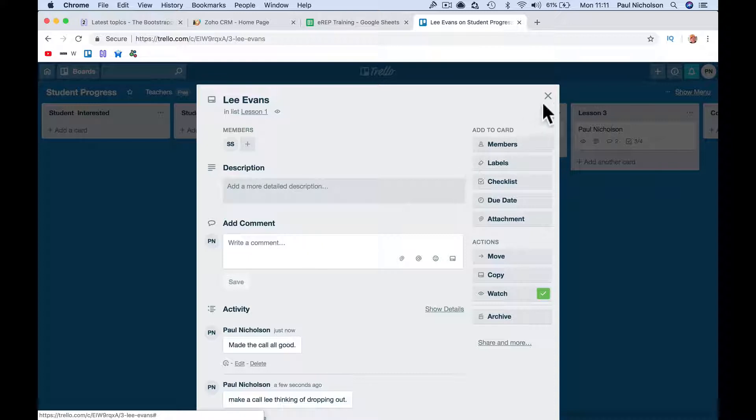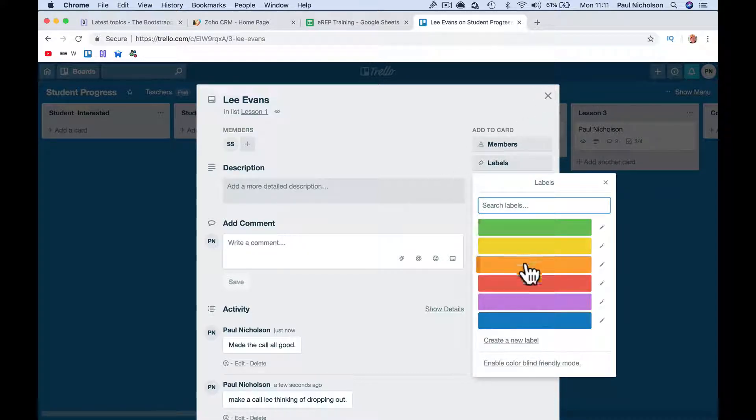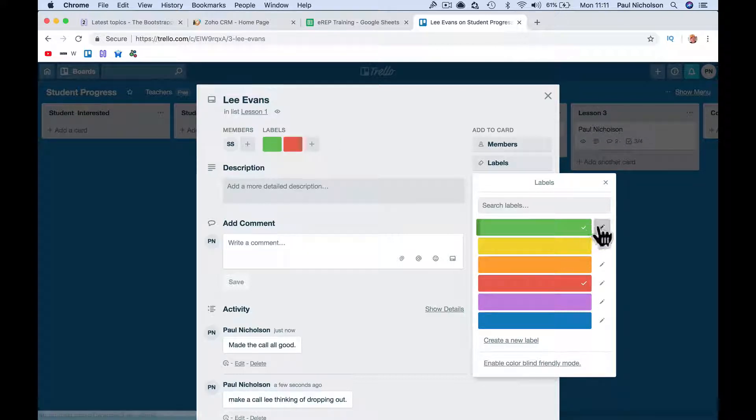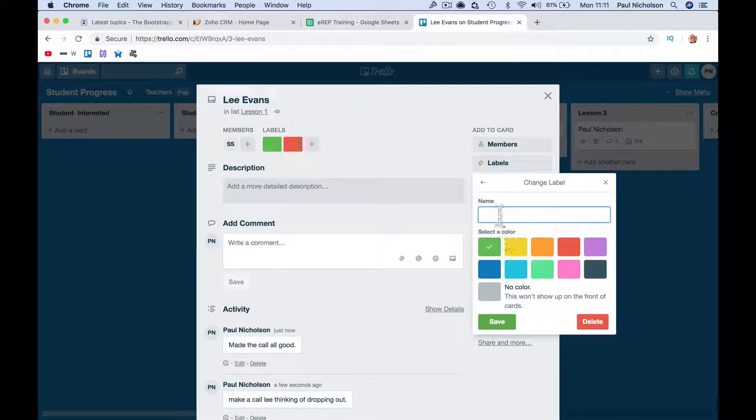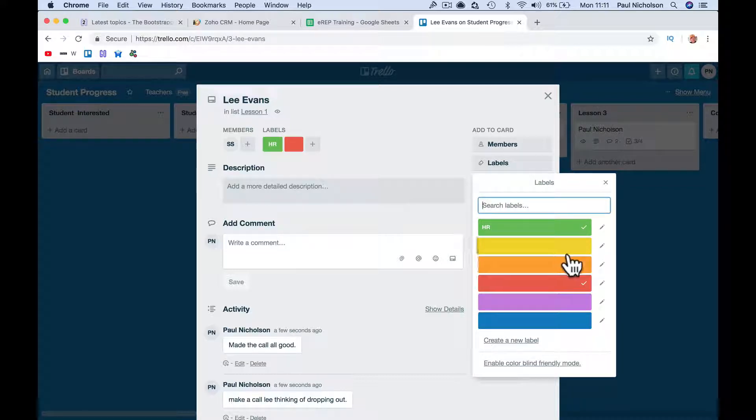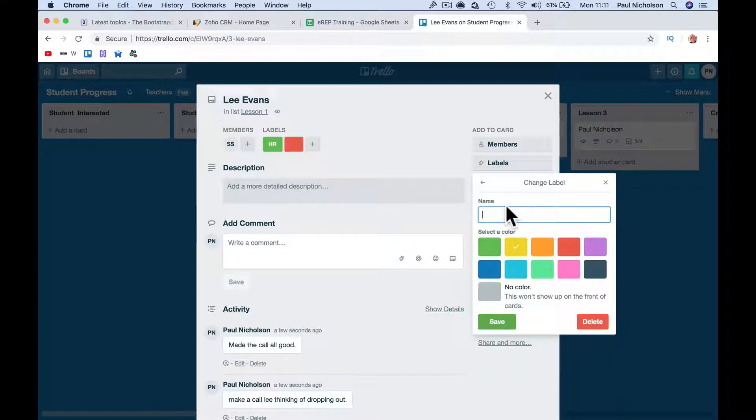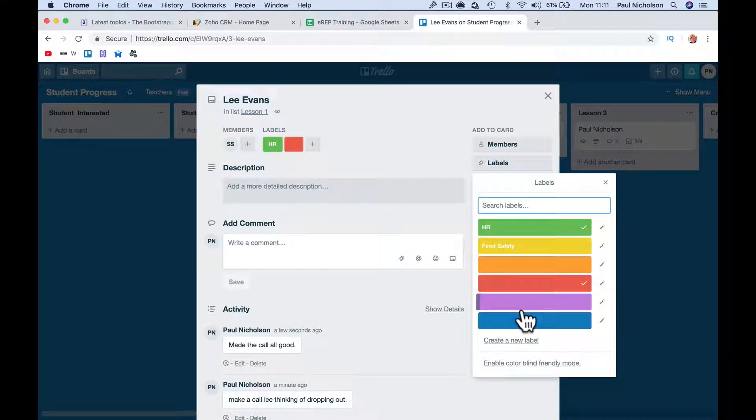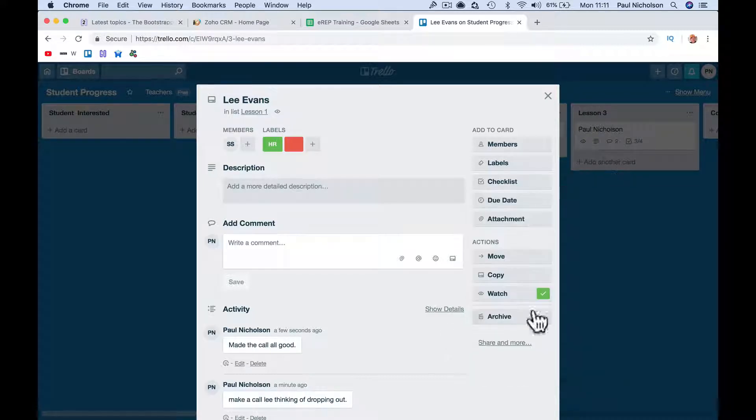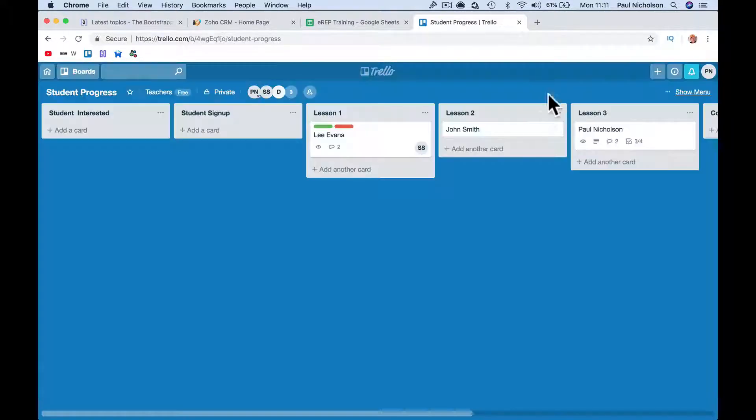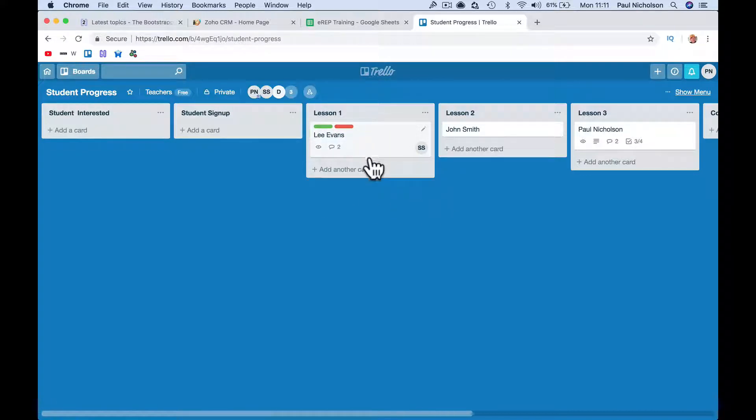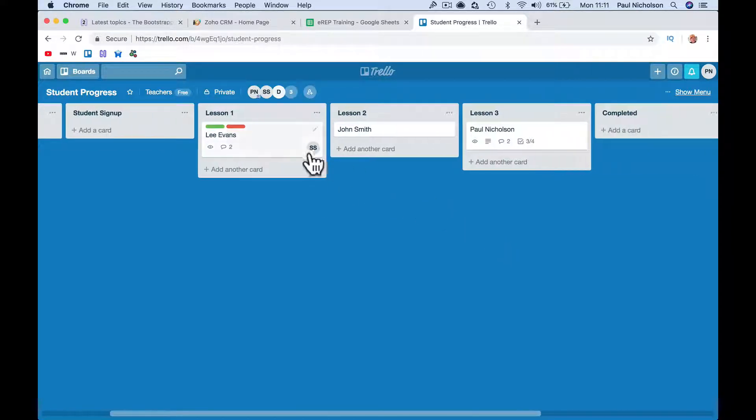You can use different labels for things, you can call green something, orange something. You can say this is, I don't know what training. Like HR, this could be food safety training. So you could do more than one course on one board. You could say anything in red is a food safety lesson, anything in green's HR, or whatever you're teaching.